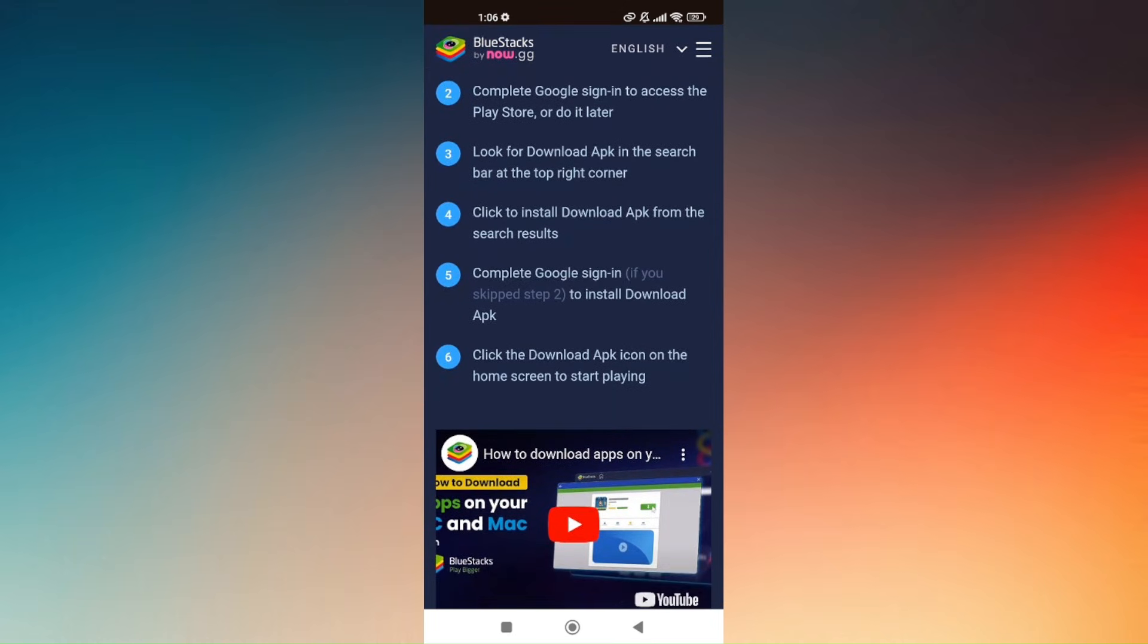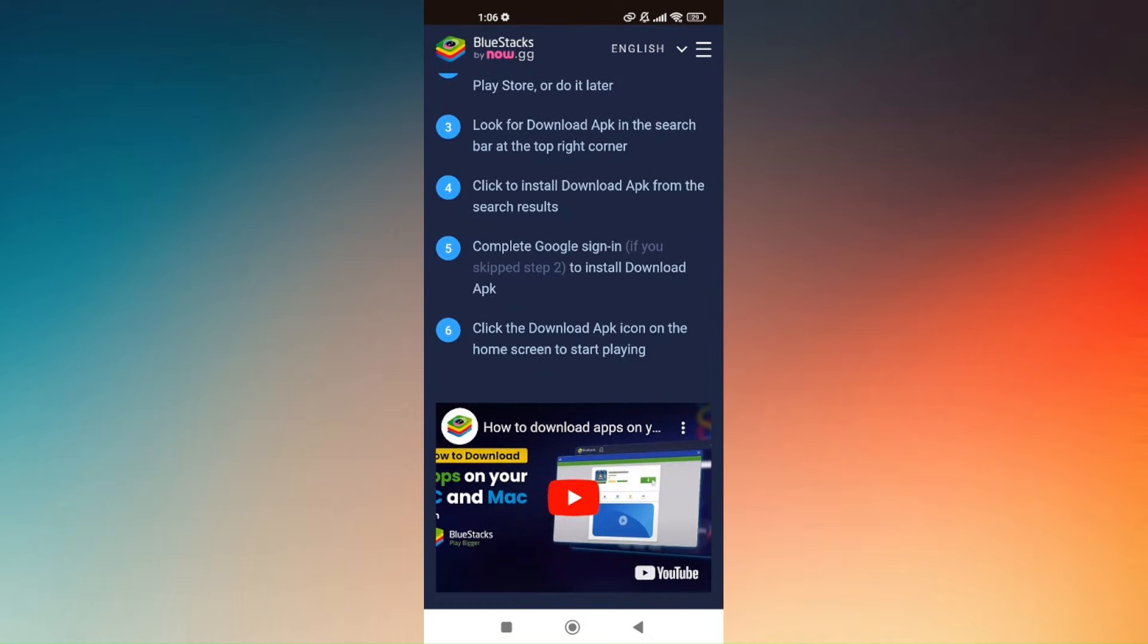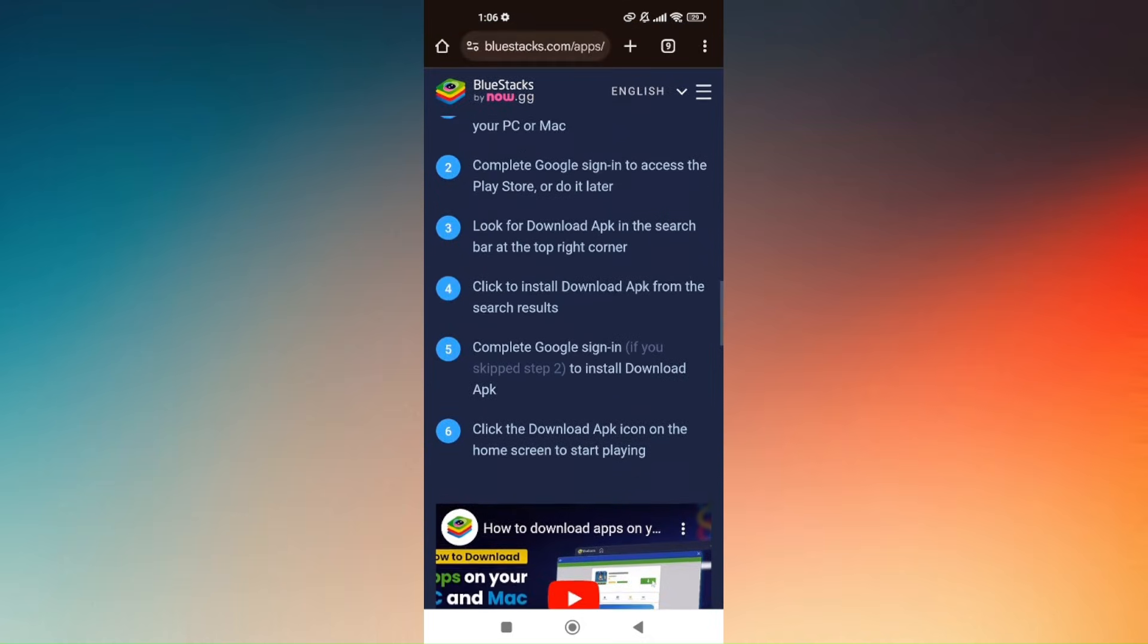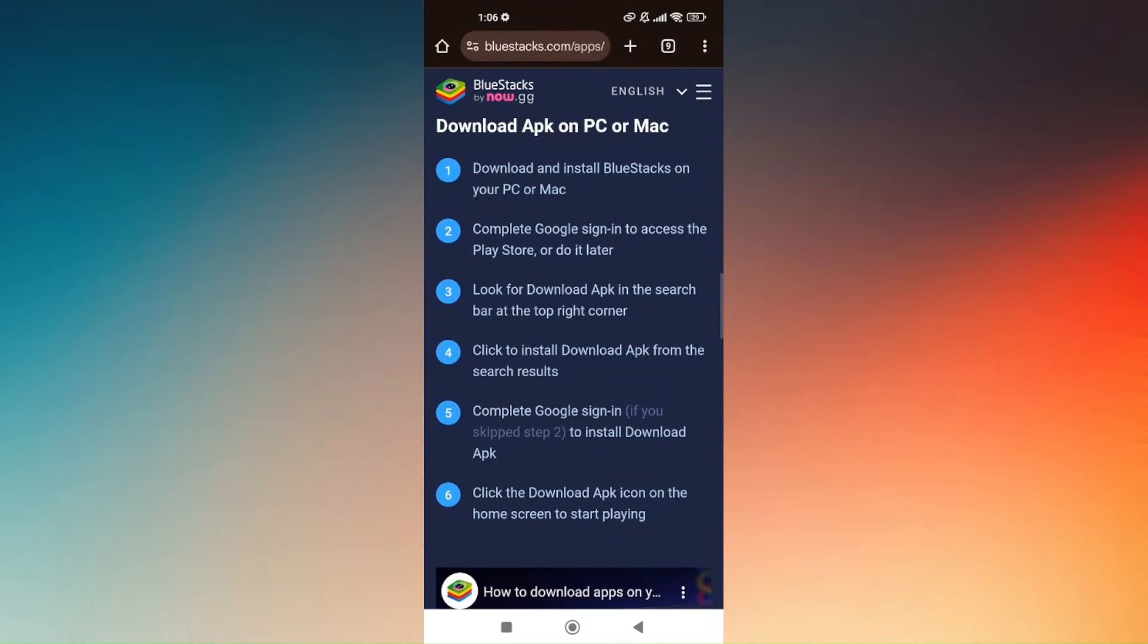To install the downloaded APK, just click download APK icon on the home screen to start playing and it will automatically be redirected from your Android phone. So that's it. That's how you download BlueStacks on Android.